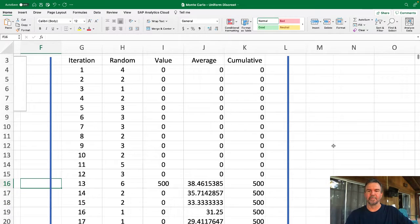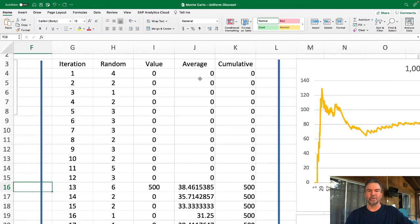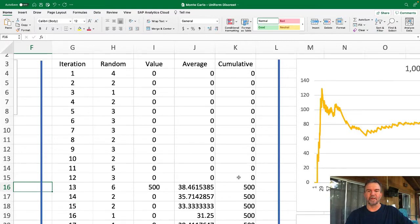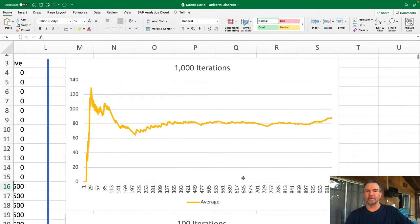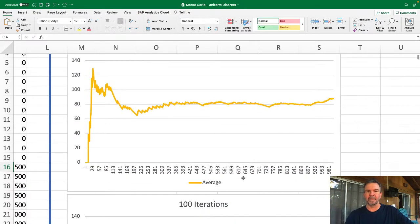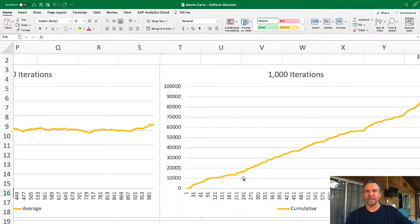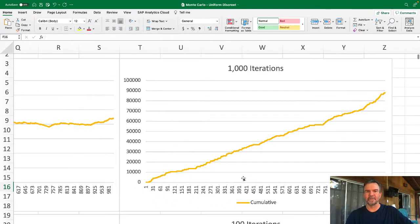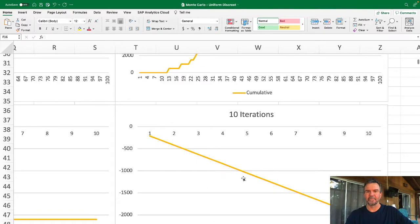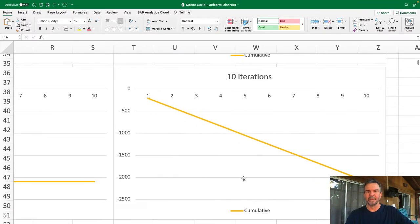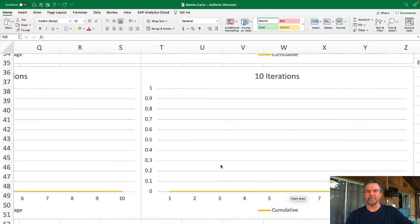How does that look now? Wow, you could go on a losing streak for quite a bit here with getting no money. And in this case, a thousand iterations—wow, we actually made money in this case. But if you started right off, you ended up losing money.